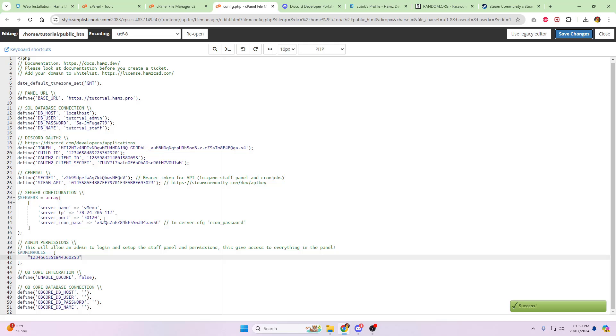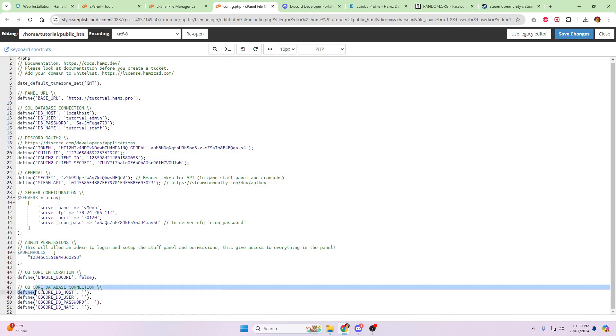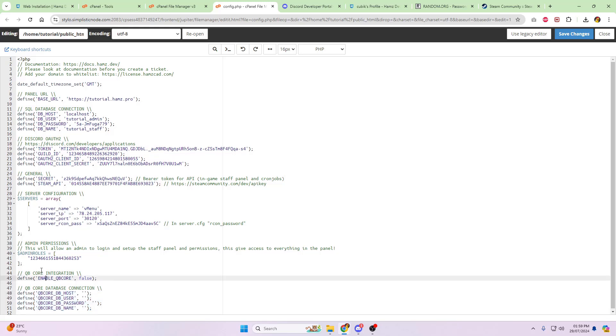Next, it's going to be your Qubicore integration. So if your server runs Qubicore, change this from false to true and pop in your Qubicore MySQL database information. This is going to be so that the staff panel can connect up and get your Qubicore information, essentially. So that is then this done. So that's your config file done.